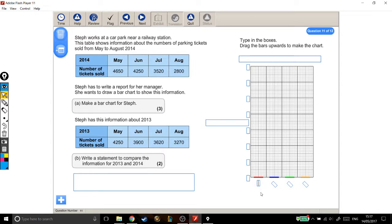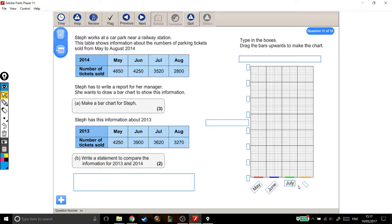These are going to be the months that we're looking at. So we have May, June, July, and August.